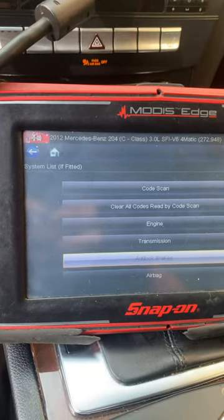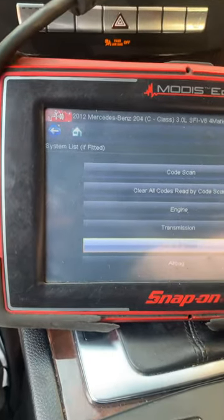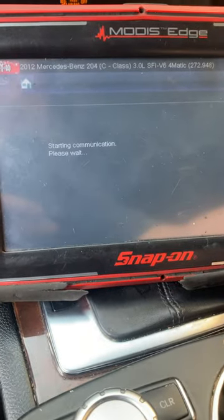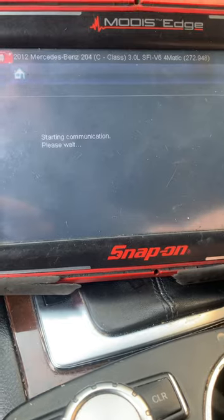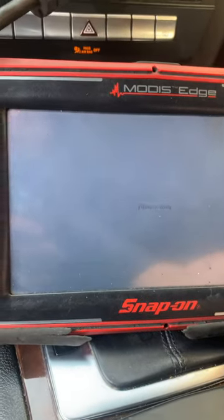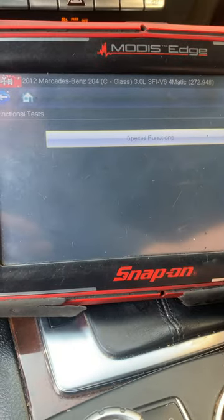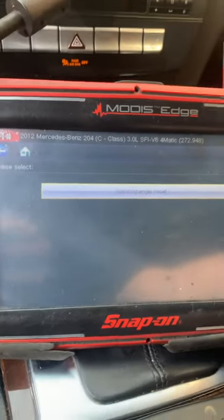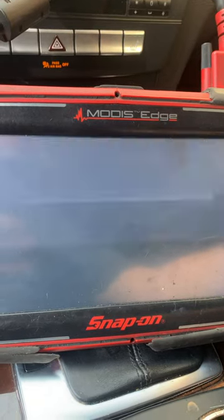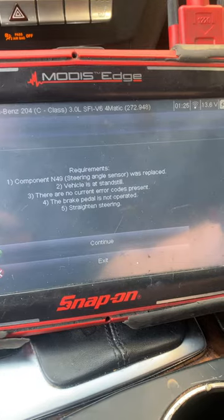To finish off this Mercedes, we're going to the anti-lock brakes. We're looking for special function — functional tests, special function, steering angle reset. This is the procedure that needs to be run to get rid of the code about the steering angle offset being wrong.